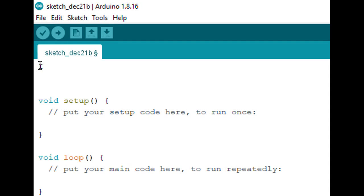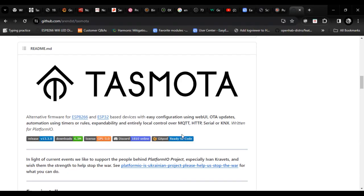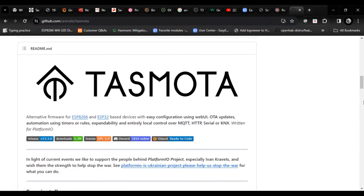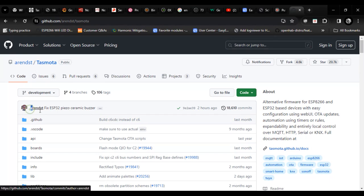You can write your code on Arduino IDE but hey, I'm a lazy person. So I am going to use pre-built open source Tasmota firmware.